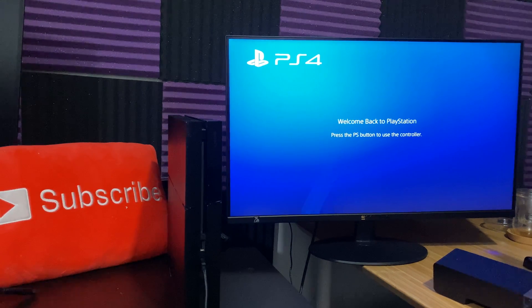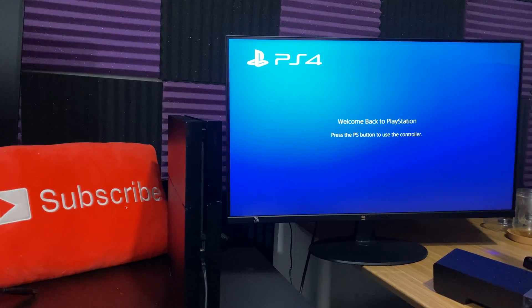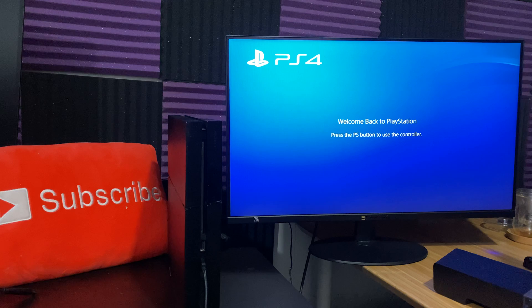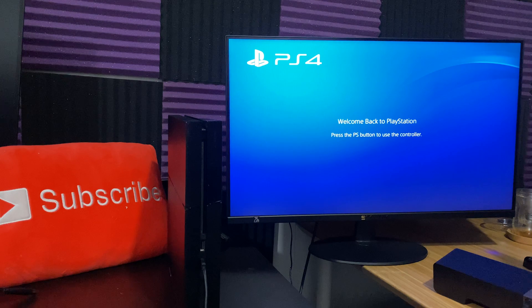What's up everyone, this is Moogaming here, and today I'm going to be talking about how to get out of this Welcome back to PlayStation screen.